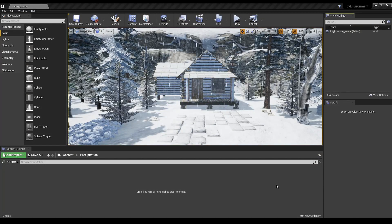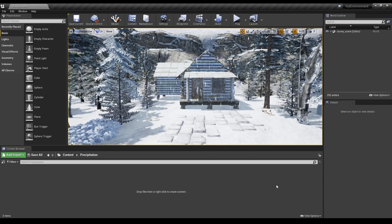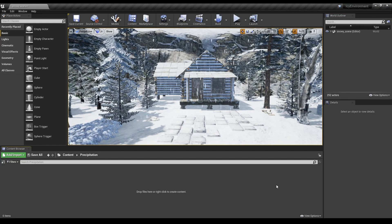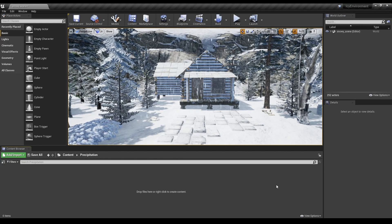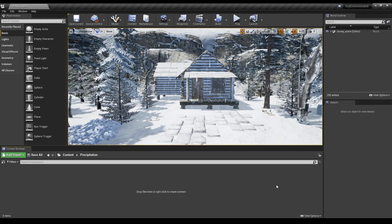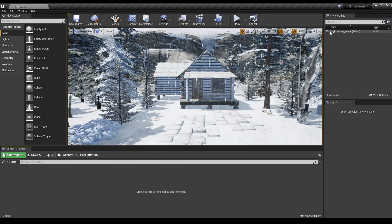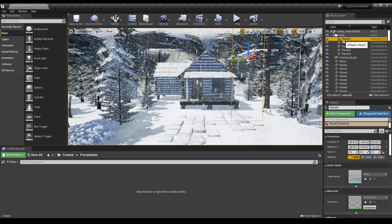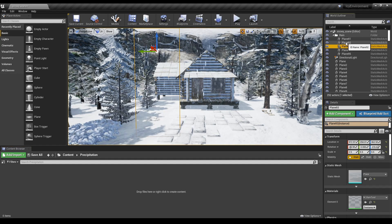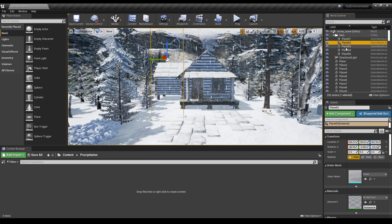Hello and welcome to Nerdy on ReelDev. Today we're looking at making weather effects, mainly precipitation, using not Niagara, but actually using materials on planes.